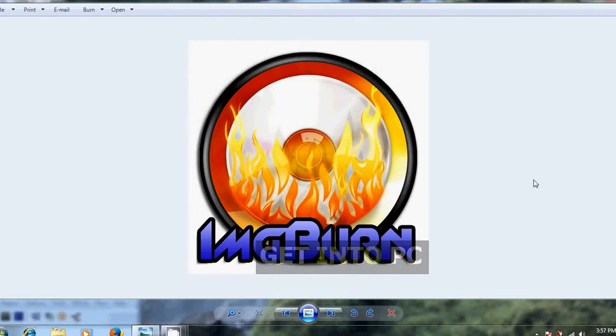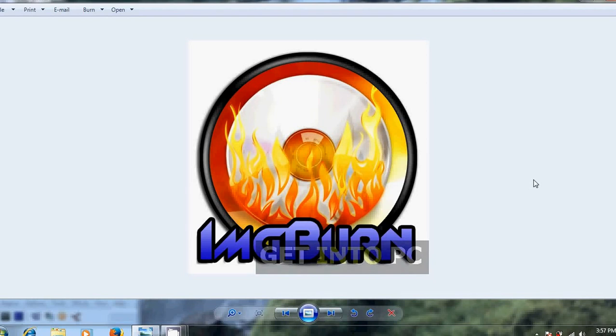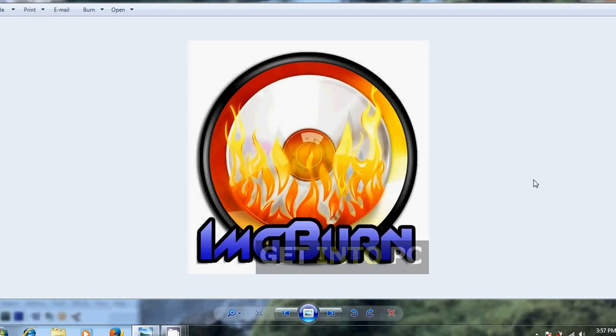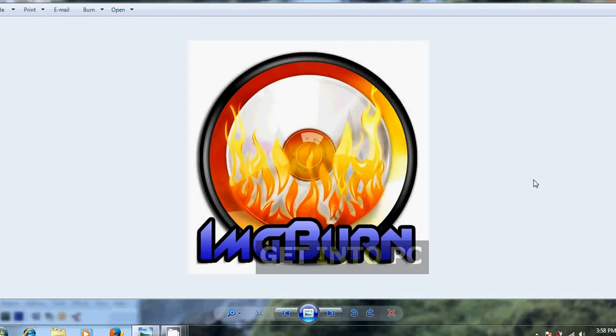ImgBurn is a lightweight CD, DVD, HD DVD, and Blu-ray burning application that everyone should have in their toolkit. This application has several modes for performing different tasks like reading a disk to an image file, creating an image file from files on your computer or network, and writing an image file to a disk.